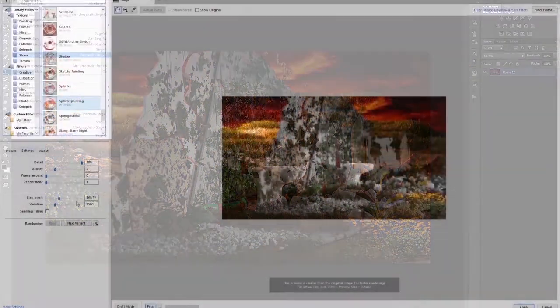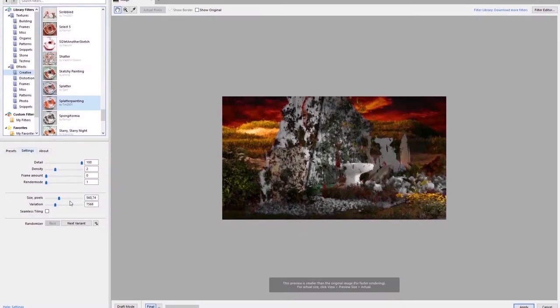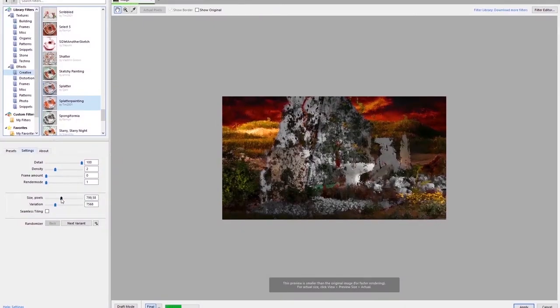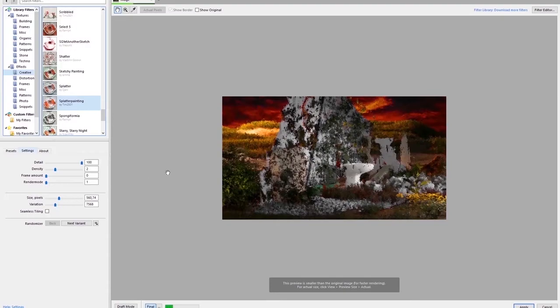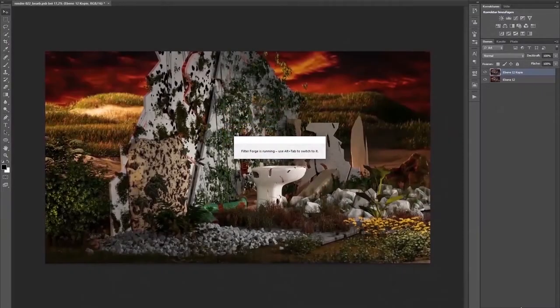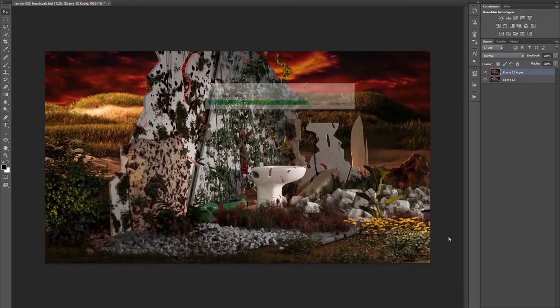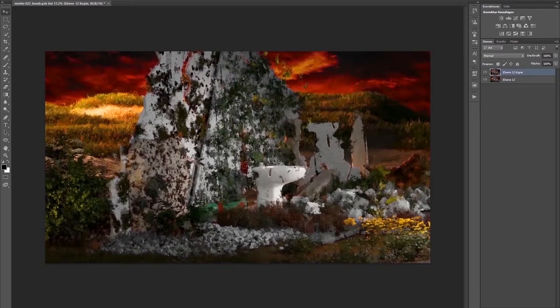Here I use a filter called splatter painting. I don't apply it all over the place. A little at the margins and nearly nothing in the center.